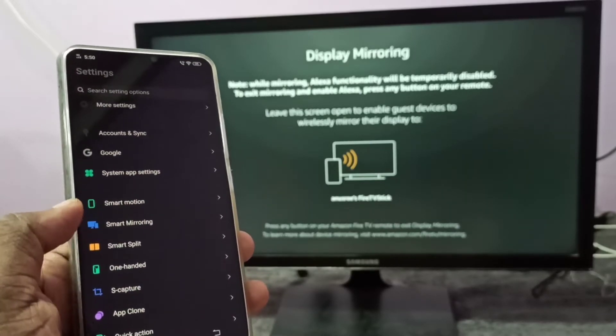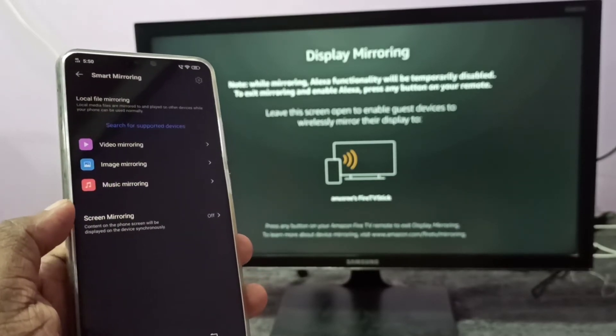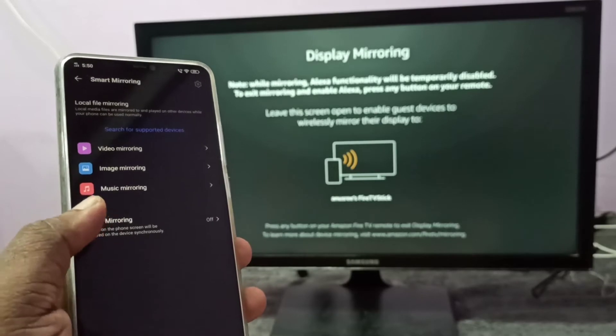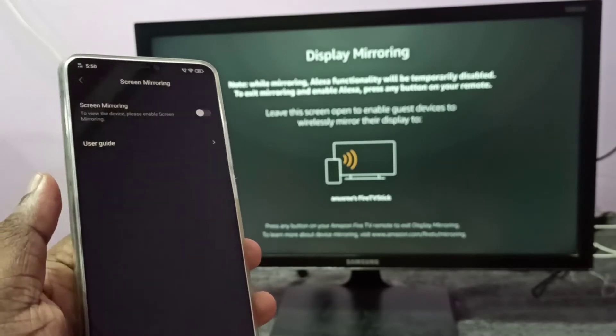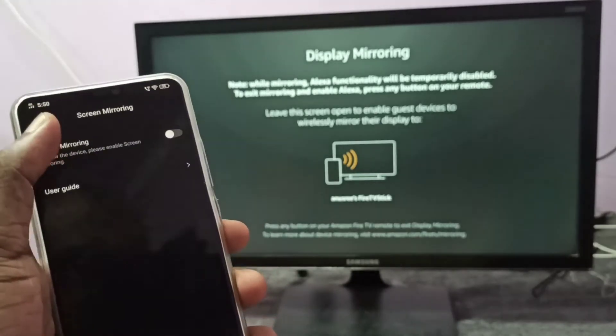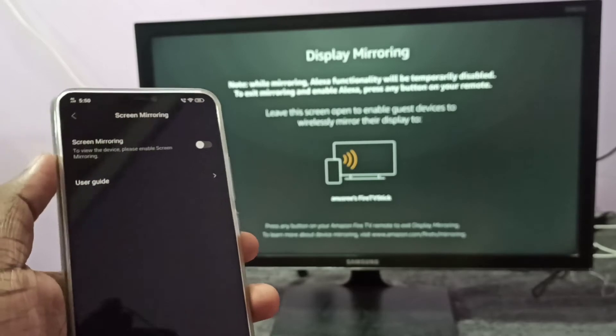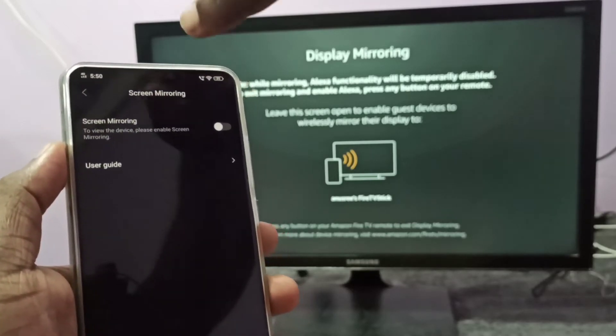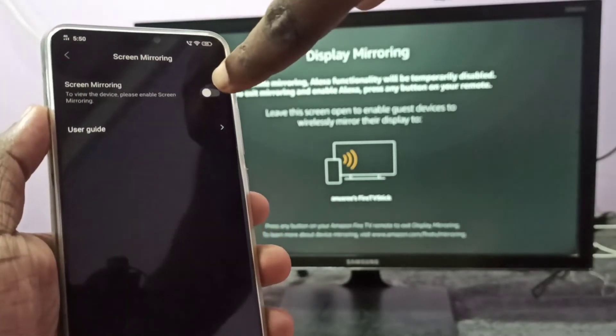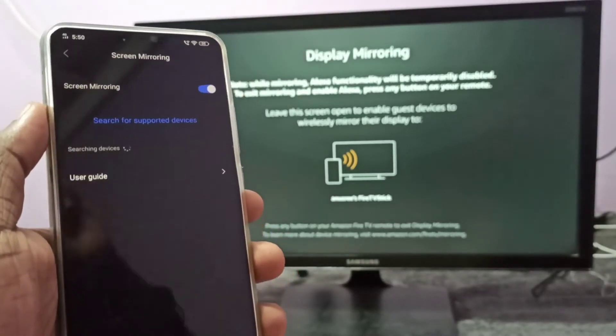Tap here, then tap on screen mirroring. Here we need to enable it, just tap here and enable screen mirroring.